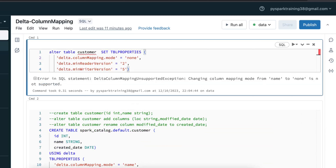Once you enable this column mapping mode, you cannot disable it. The only option is to create a backup table, remove this table, and create a new one. This is how we can enable column mapping to achieve renaming a column and dropping a column from a delta table. It's a new feature available in Delta. There are some limitations — verify those as well. Thank you, if you like this video please subscribe to my channel.